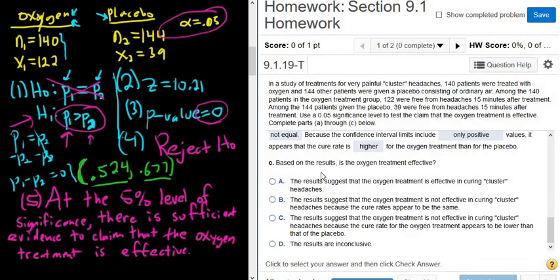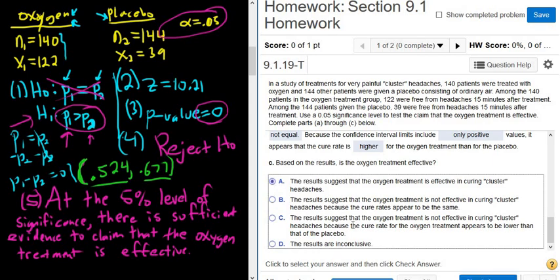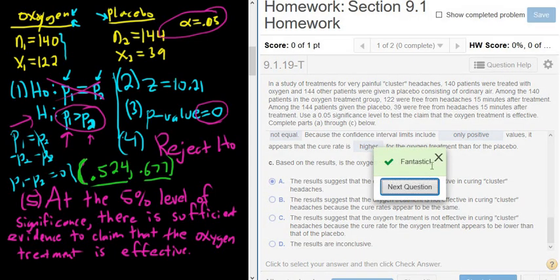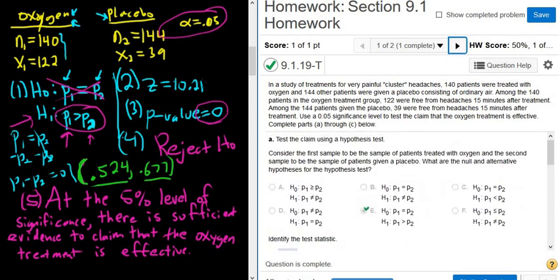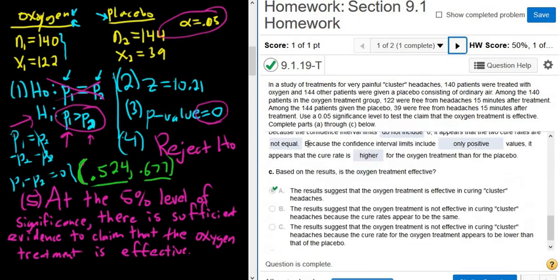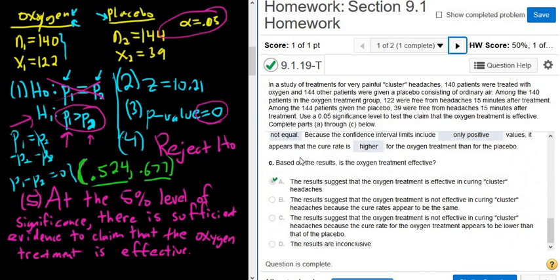Based on the results, is the oxygen treatment effective? Yes, absolutely. The results suggest that the oxygen treatment is effective in curing cluster headaches — that's the best answer choice. That was a very long question. When working through these problems, just go really slow and take your time.